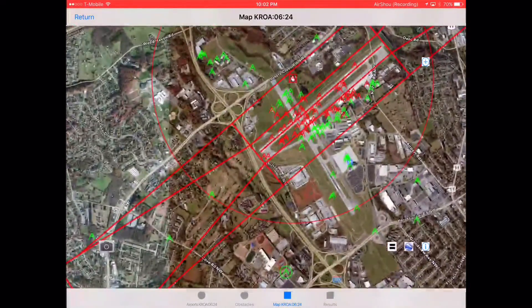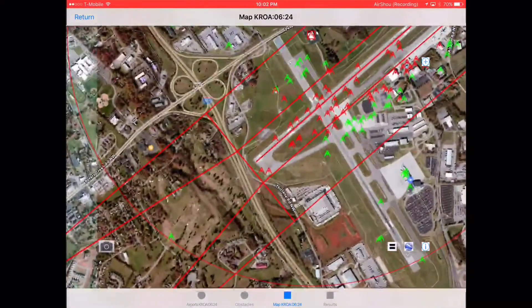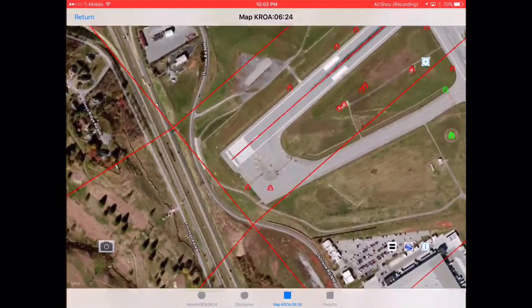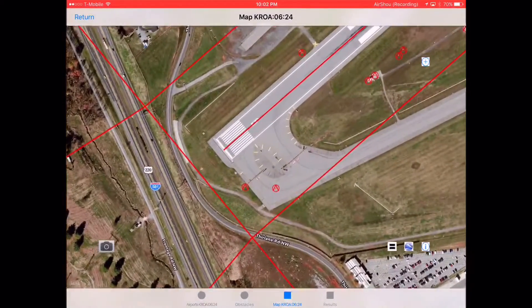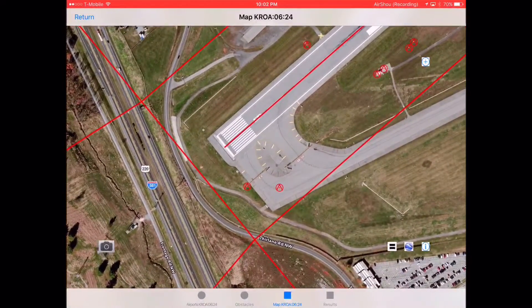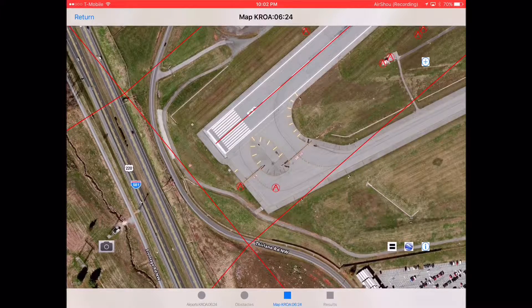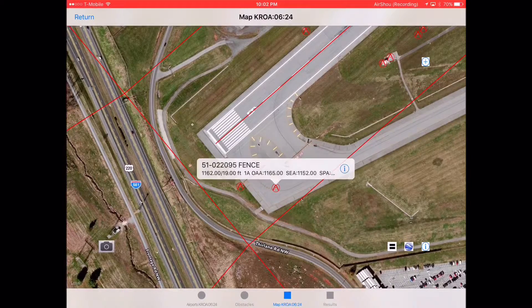Just south of runway 06, you can see two obstructions. Let's look at the one to the east. Tapping on this obstacle will bring up a small dialog box, which shows a 19-foot fence on the taxiway.